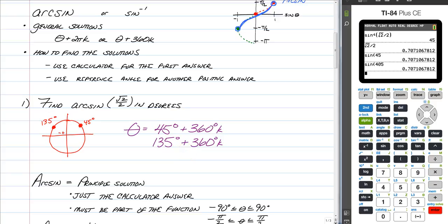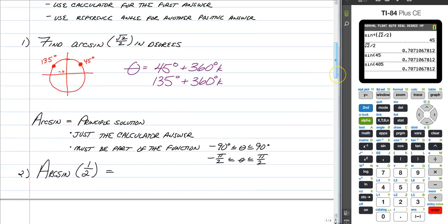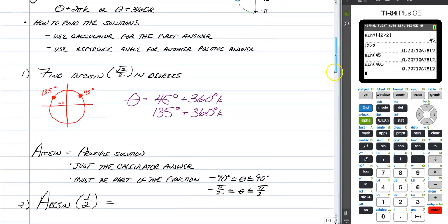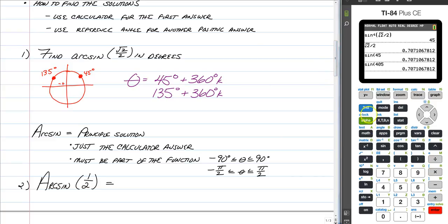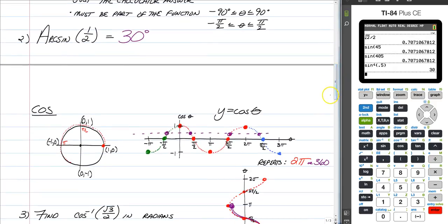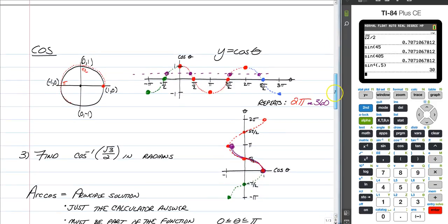The general solutions mean listing all possible answers. For big arc, it's just the principal solution — what the calculator gives us — from negative 90 to 90 degrees, or negative pi over 2 to pi over 2. Press second sine of 0.5 and we get 30 degrees. For big arc sine, we are done. We do not do anything else — that's the difference between little arc and big arc.